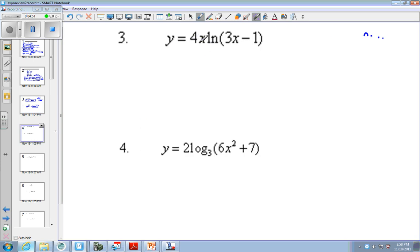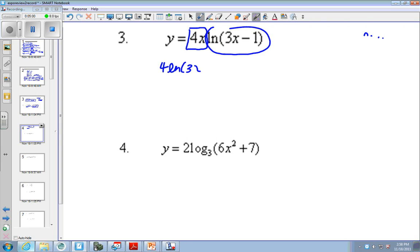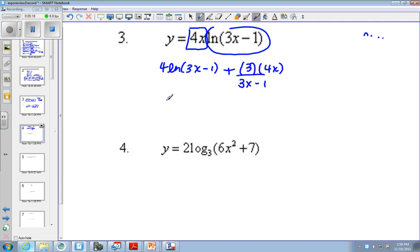Here we have product rule. Please don't forget the product rule — I know that because there are two functions of x. So the derivative of the first times the second plus the derivative of the second. Hopefully you said the derivative of u over u, then times the first. You could write this as combining the 3 times the 4x and write 12x.